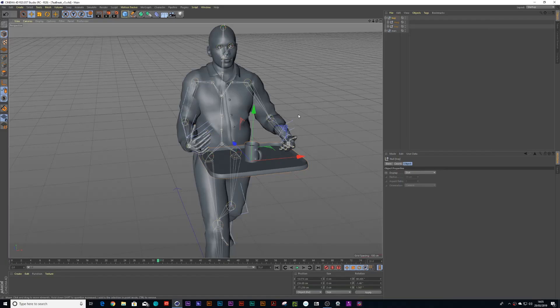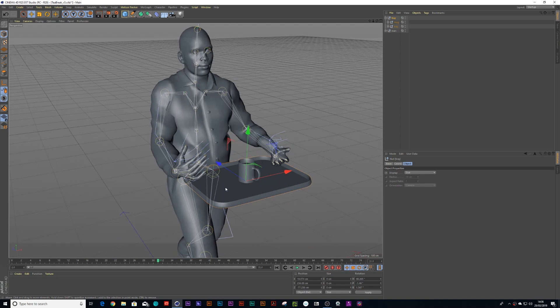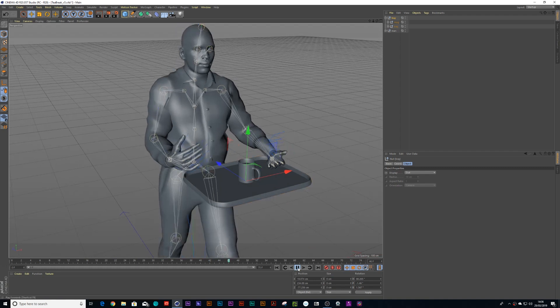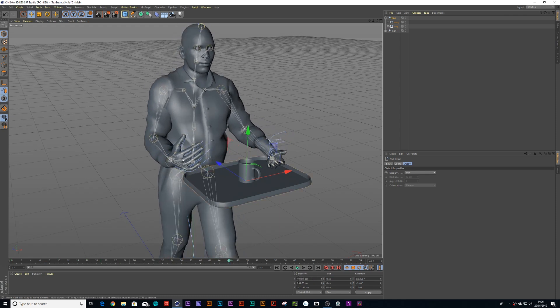I wanted to show you guys how I did this workflow. Basically what I'm teaching today is I want to attach this tray to this man who's walking, and that the tray would move but be affected by both hands holding the tray. If you want to know how to animate this character, just go on to Mixamo and that will give you a little bit more clarity on how to do that. So let's go ahead and show you how it was done.